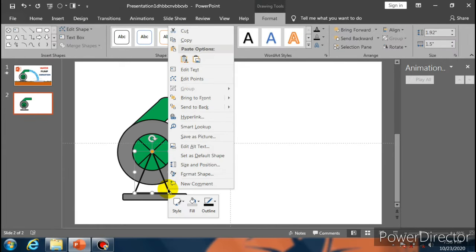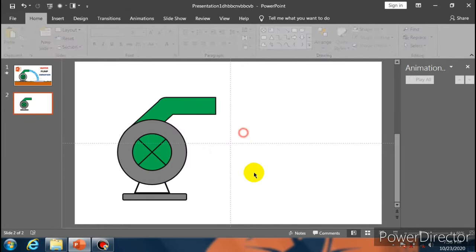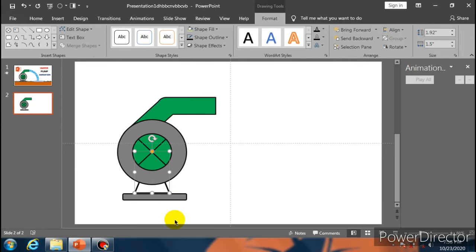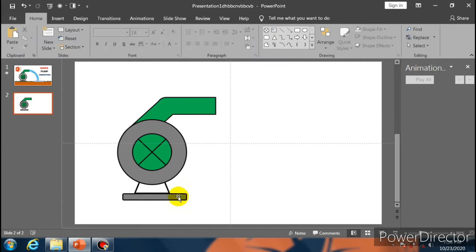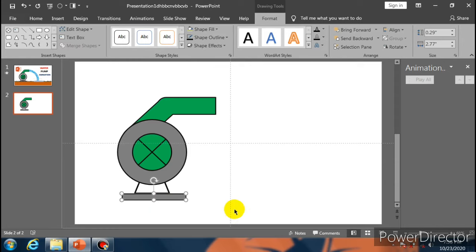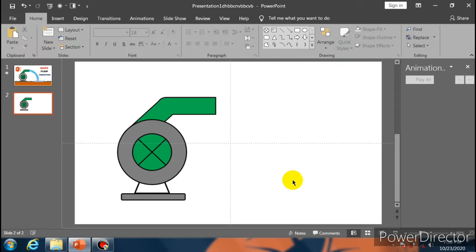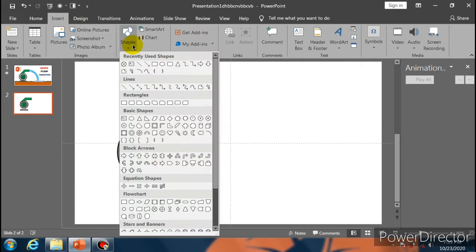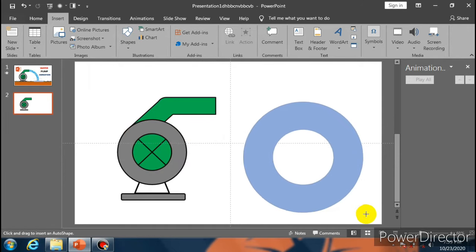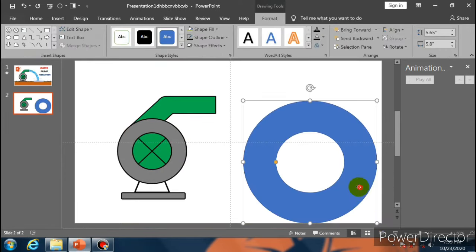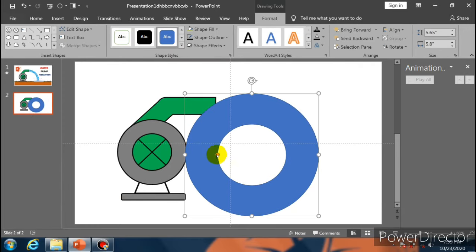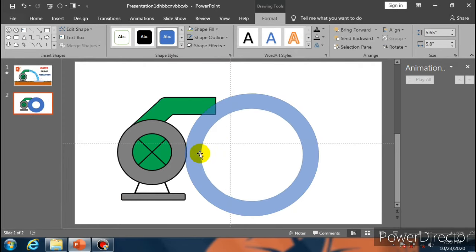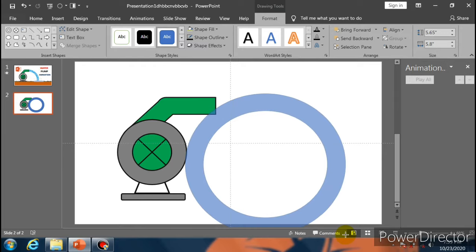Now select Triangle and make a triangle. Place it over here. Go to Shape Fill, select No Fill. Go to Shape Outline, select black color. Go to Shape Outline and select Weight 4 and a half. Now send it to back.